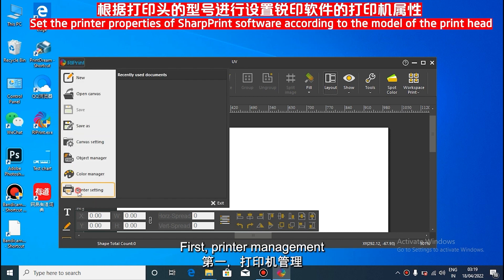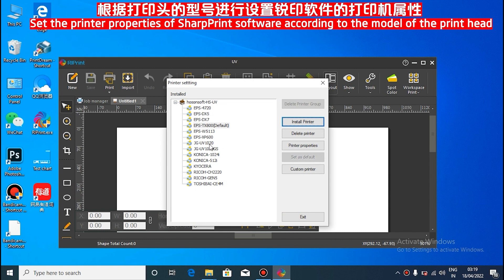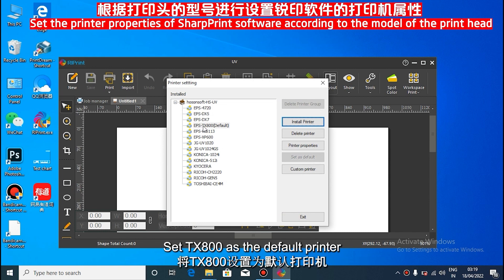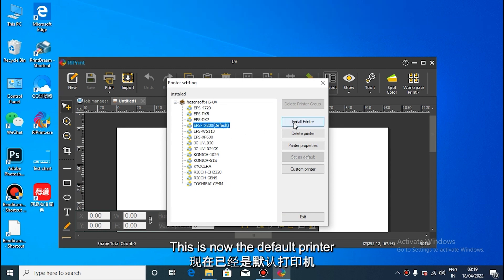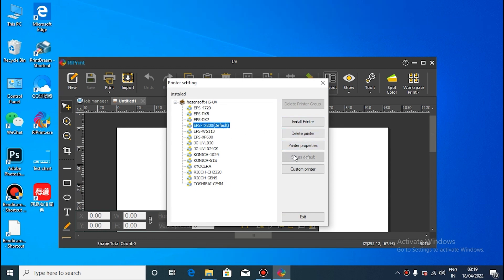First, printer management. Set the TX bar as the default printer — it is not currently the default printer.